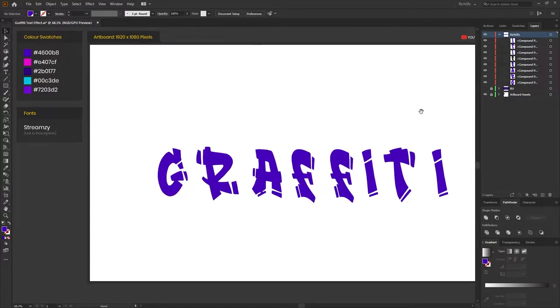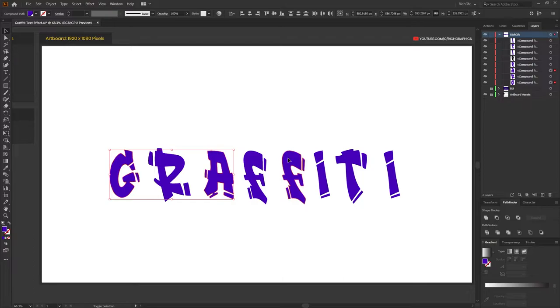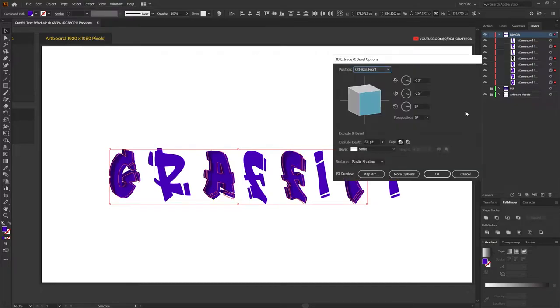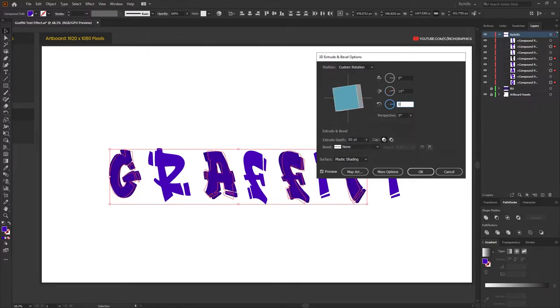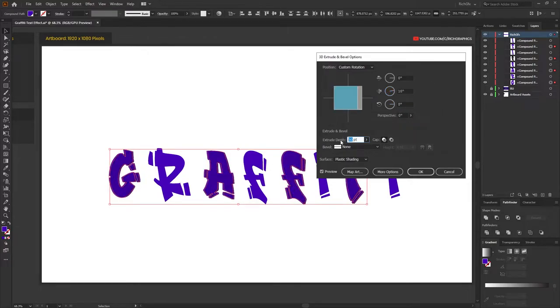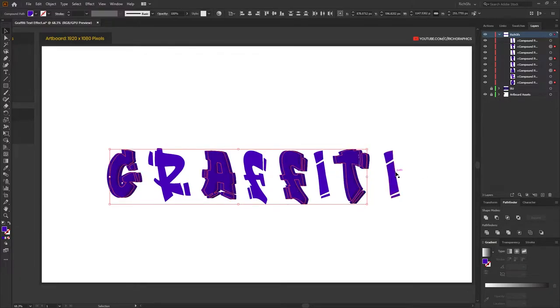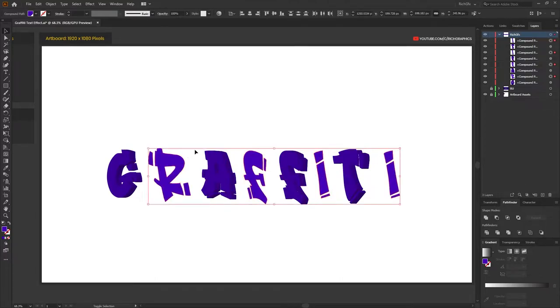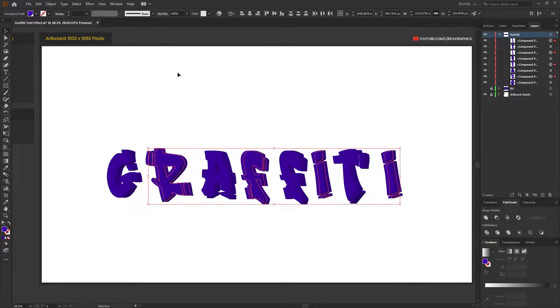Once you've spread out the letters, select every other letter. So for my word, I'm going to select the letter G, the A, the F and the T. And then we want to go to Effect, 3D, Extrude and Bevel. And the settings you want to use are 0, 10, 0. Leave the perspective at 0 and change the depth to around 150. And then press OK. And then select the remaining letters. And then go to Effect, Apply, Extrude and Bevel, which will apply the same settings.